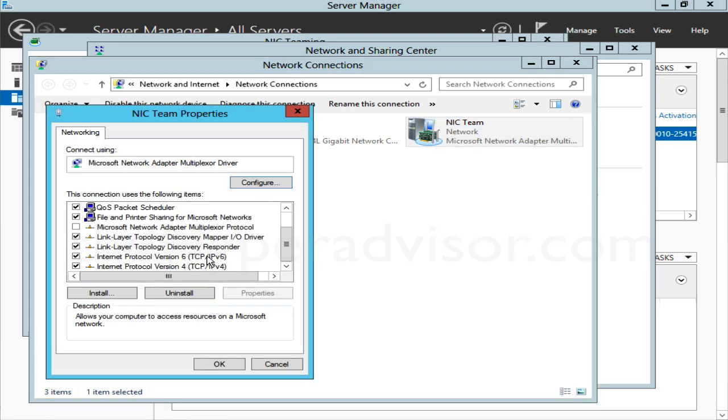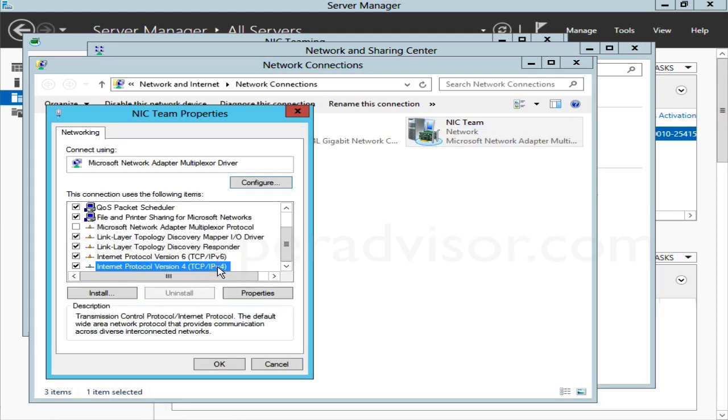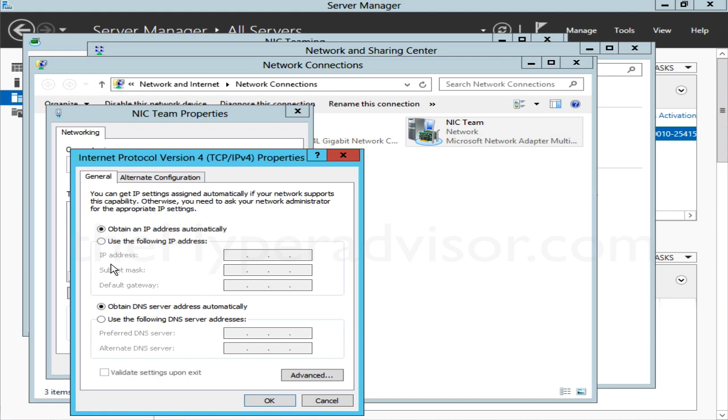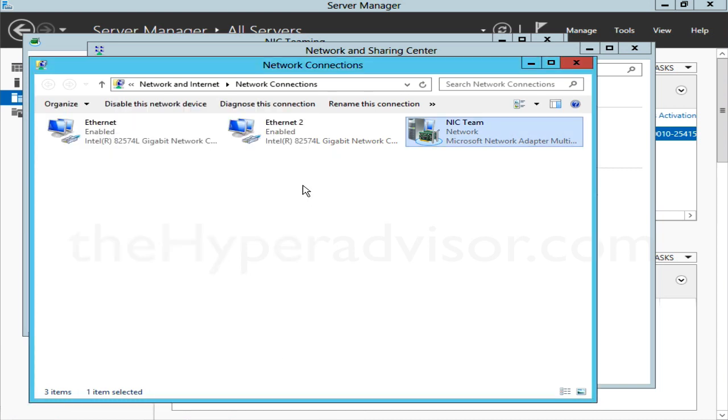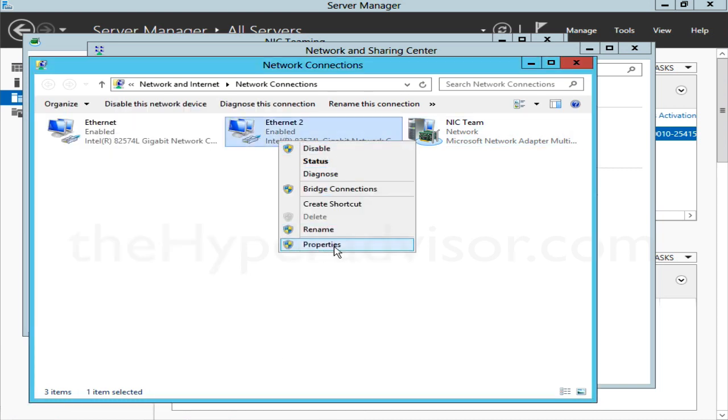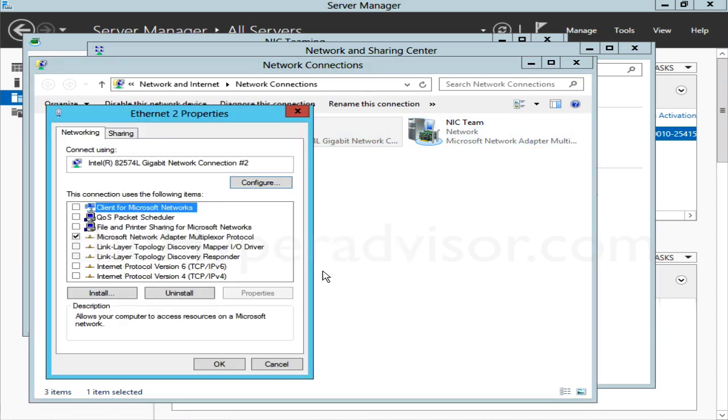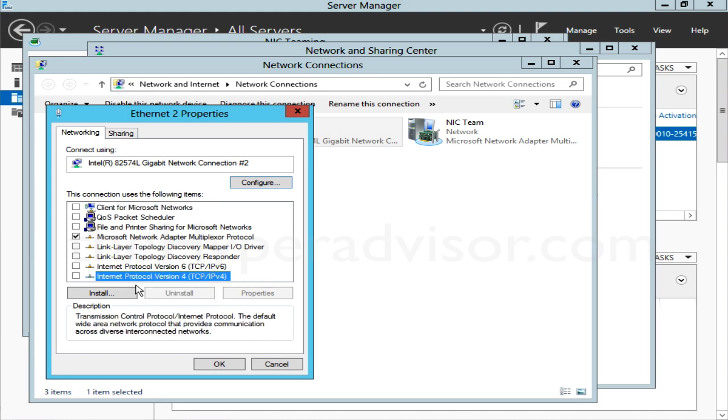So if you go into one of the single NICs, you don't want to try setting up the options in here—actually you're not allowed because they are a part of the team as well.